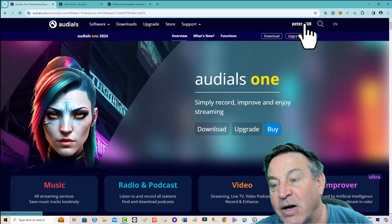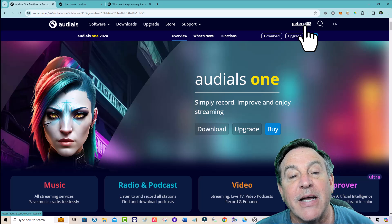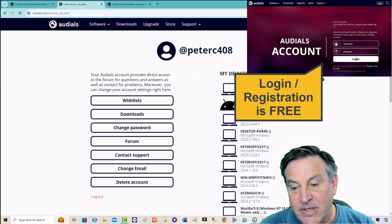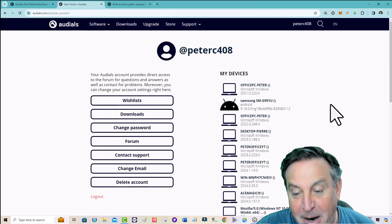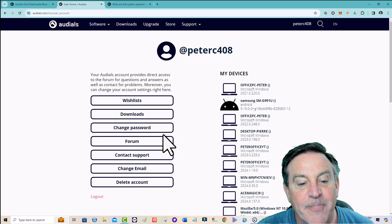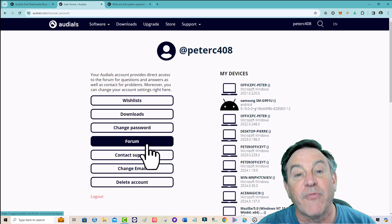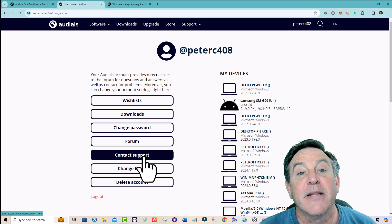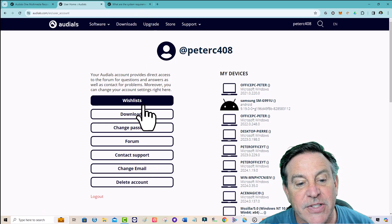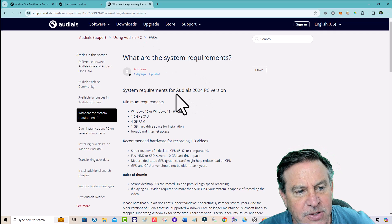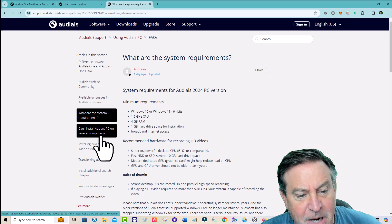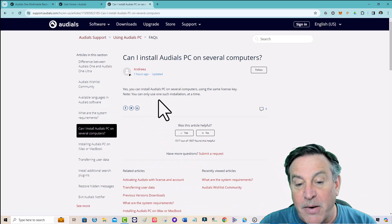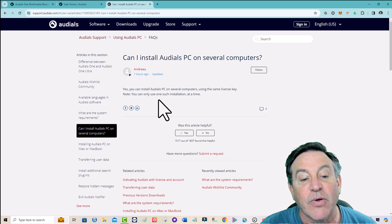One resource is to log into this page — I'm going to give you a link to this page. When you log in, you get a page like this. Once you've bought it, you can see all the different devices that you're supporting. You have your downloads, you have your forum. The forum is a great place to find out what you can do with this. You can also contact support. And the wishlist answers a lot of questions — like how many computers can you install it on? You can install it on many using the same license key, and you can only use one at a time.